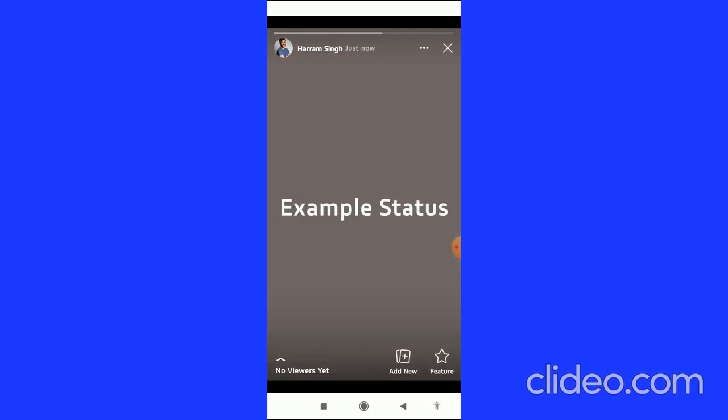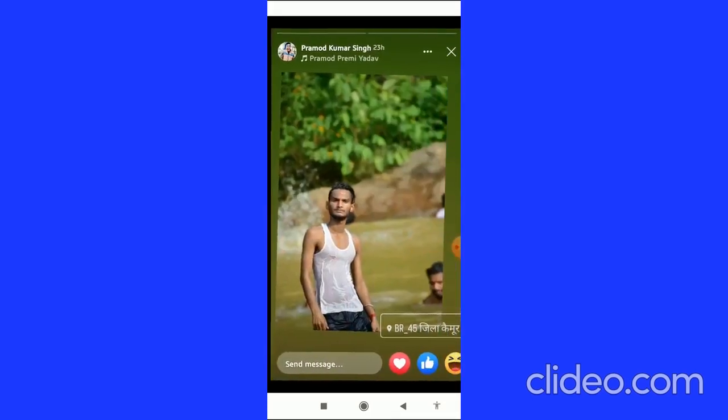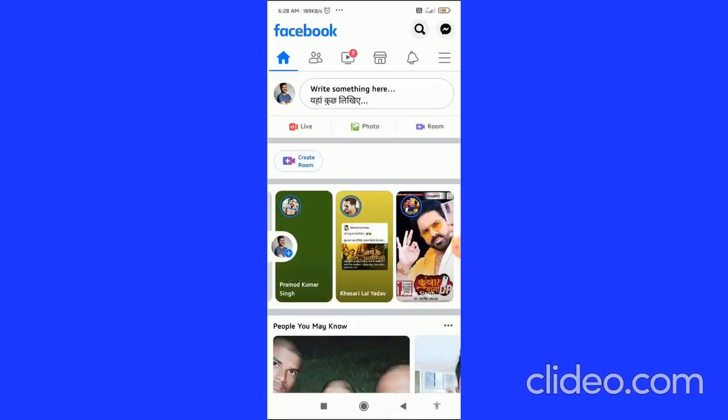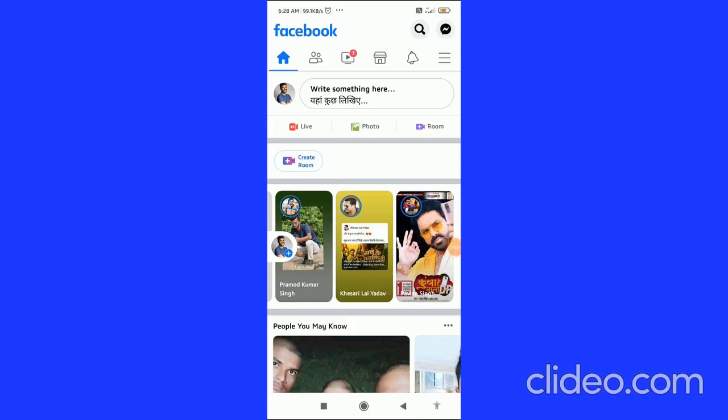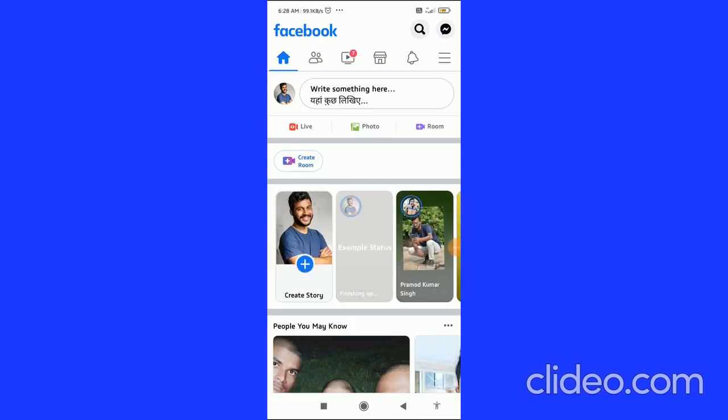It's on WhatsApp and it's also on Facebook. That's how you can do this. If you found this video helpful, please subscribe to my channel, like this video, and comment below that it works. Have a good day.